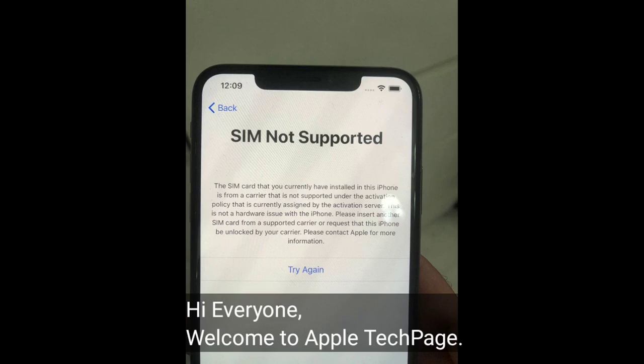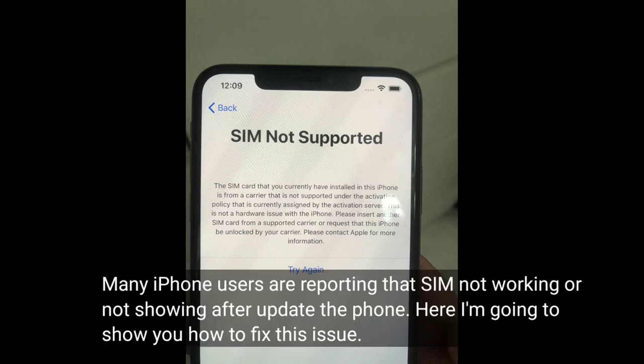Hi everyone, welcome to Apple Tech Page. Many iPhone users are reporting that SIM is not working or not showing after an update. Here I'm going to show you how to fix this issue.